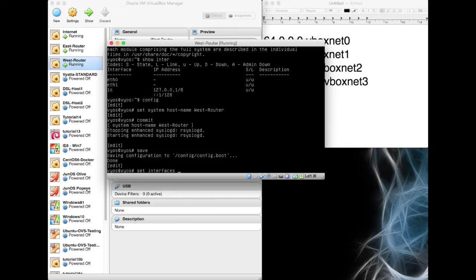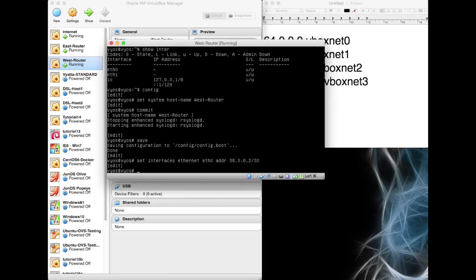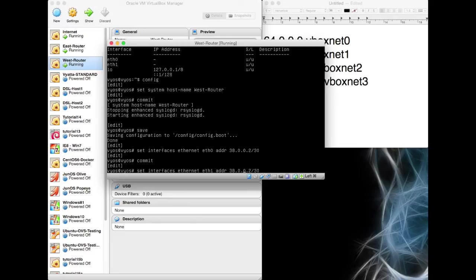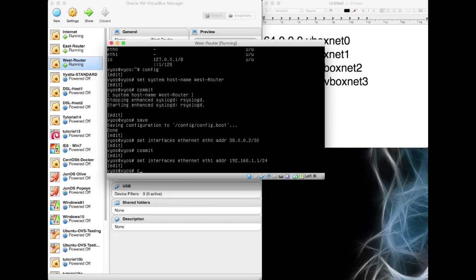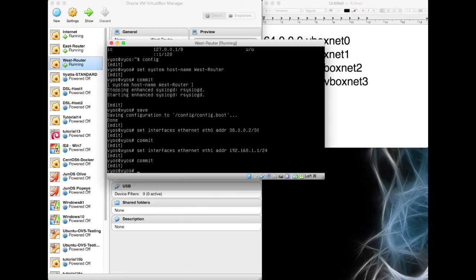So set interfaces ethernet eth0. Its address is going to be on the 38 network and we've already used one. So we're going to use two, 38.0.0.2 and a slash 30 bit. Commit that. I locked up the last time on that one. So I'm not going to do it this time. This is going to be on the 192.168, eth1. So this is our class C network, 192.168.1.1 because it's the router and it's going to have a 24 mask on there. We're going to commit that.